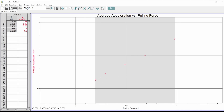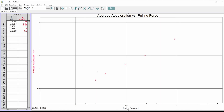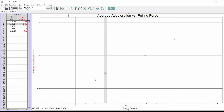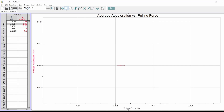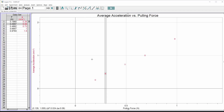Now it puts error bars that size on all my X values side to side. For this lab they're really small — if I zoom way in I can see them there. I'll mention in the report that the X error bars are too small to see, but I should officially put them on.